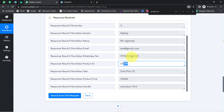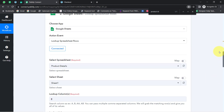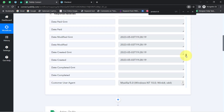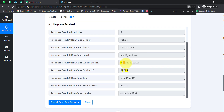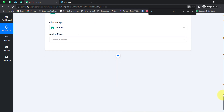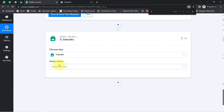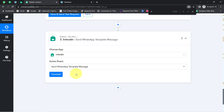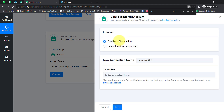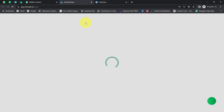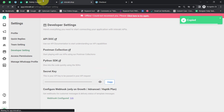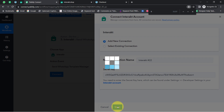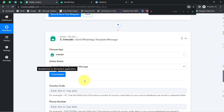Now I am going to send the WhatsApp message — one to the vendor and another to the customer. We already have the customer's WhatsApp number. For sending messages via Interact, select Interact in the action event, then select the action event 'Send WhatsApp Message Template,' click Connect, then 'Add a New Connection.' It asks for a secret key, which you can find in the Interact documentation. I have already copied the key, will paste it, and click Save. The Interact application is now connected with Pabbly Connect.